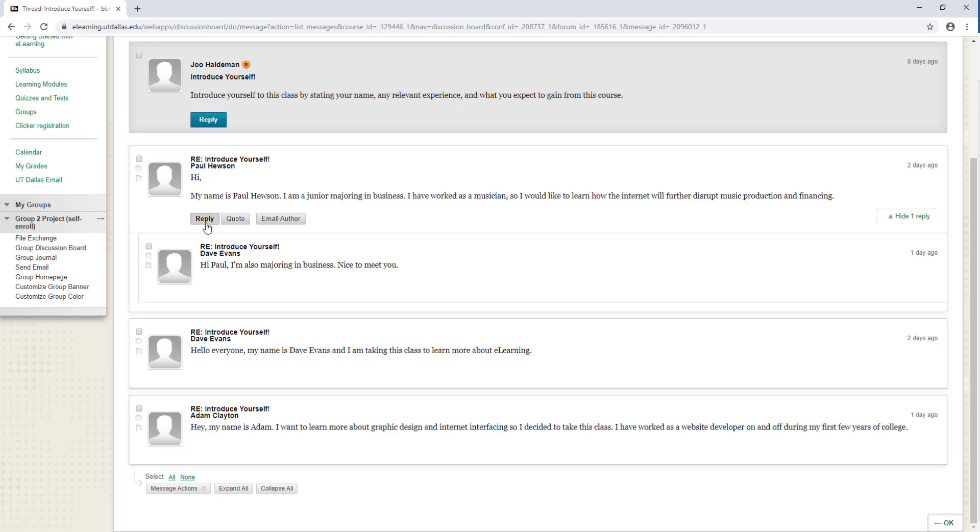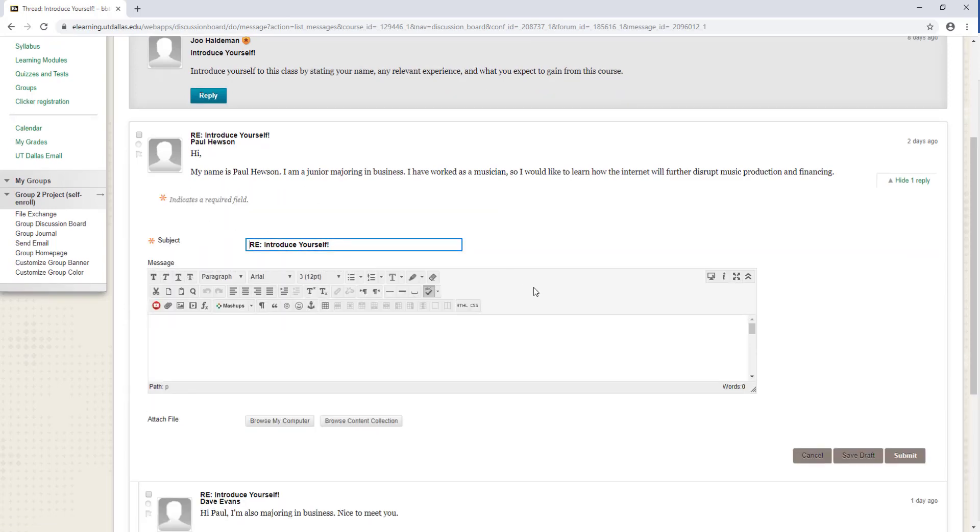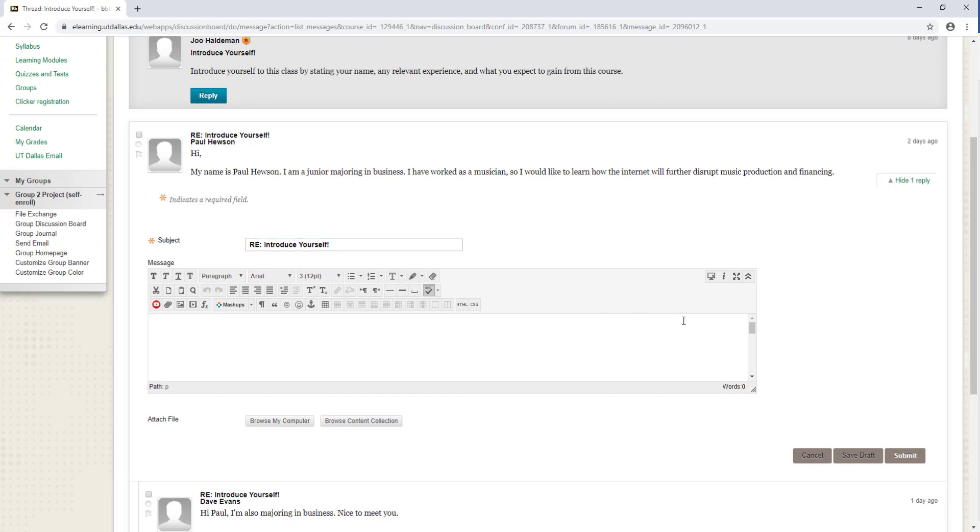When you select reply, a text box will appear. This is a content editor that you can input text, media, or files into. I'll go ahead and cancel.